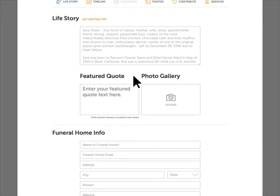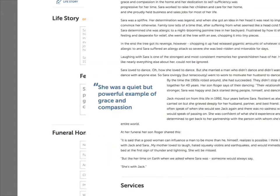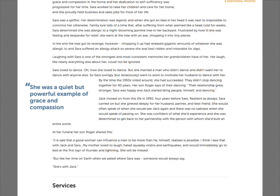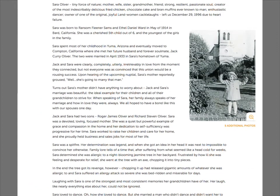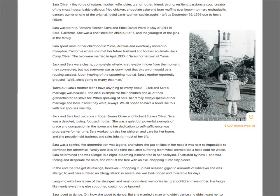You can include a featured quote that will stand out in the life story. Besides the main image, the family can include as many additional photos of their loved one as they like in the photo gallery. Adding photos to a life story enhances the story, making it more personal and engaging.